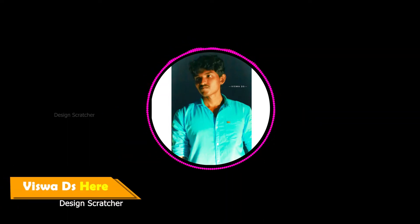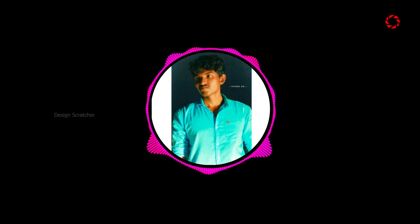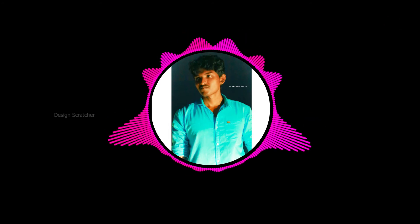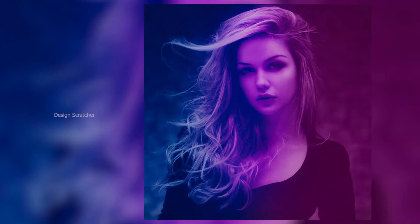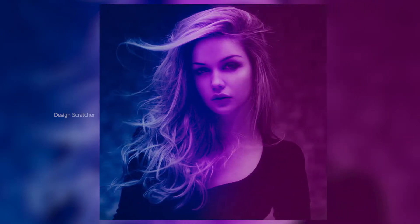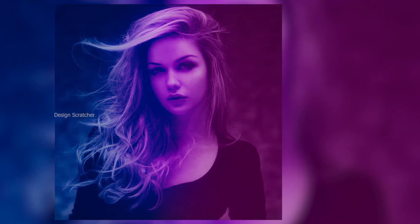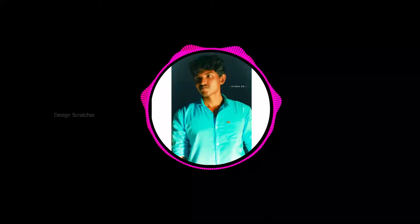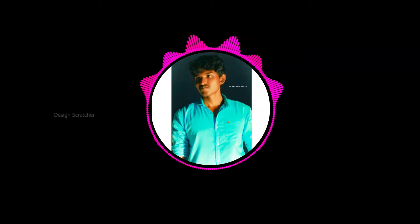Hello guys, Vishoy here. Welcome back to our channel Design Scratcher. Today's smart move, this video goes on portrait dual lighting effect in Photoshop. Okay guys, without wasting any time, let's do it.